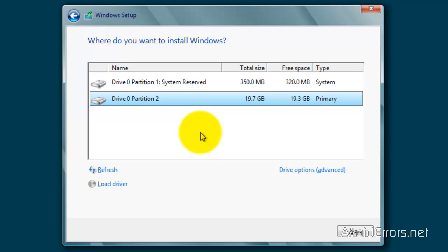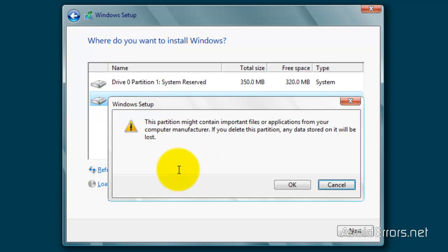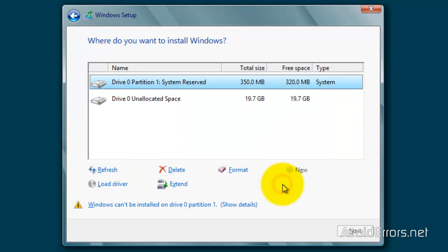And you would probably see a recovery partition. If you do so, do not delete it. Just select the operating system drive. Select Drive Options Advanced. And then delete. Click on OK. Make sure you have everything backed up before you do this.